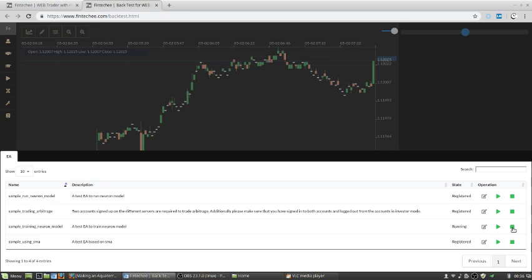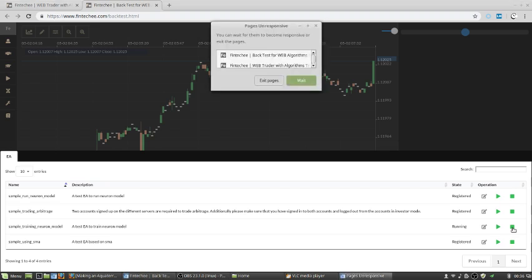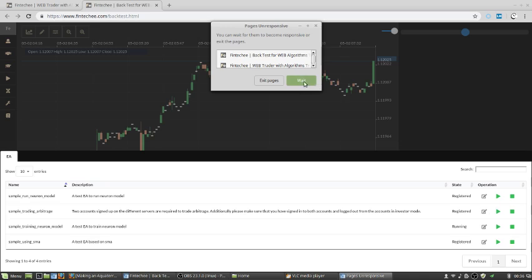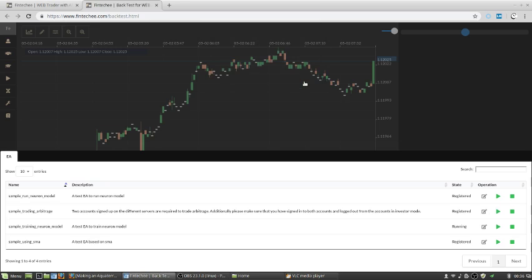So just neglect this kind of alert message. Just neglect that. Press wait. And the training process maybe will take two minutes.